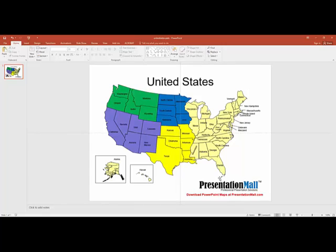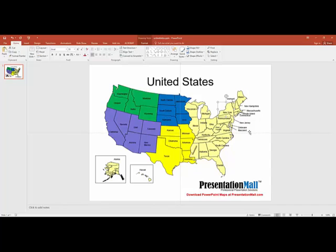I continue through the map until I'm done and have all the states as I want. I will note that if you get over into the Northeast territories, these little areas can be a little challenging to select because they're smaller. What I sometimes tell folks to do is to zoom in to 200 or 400 percent and then you can easily select each of those items.